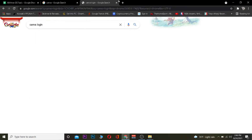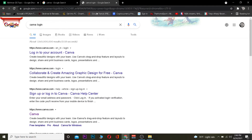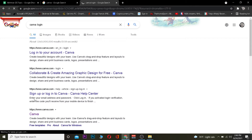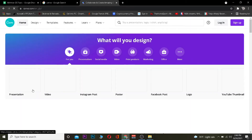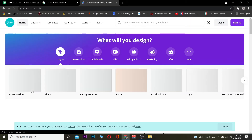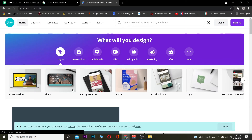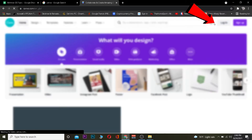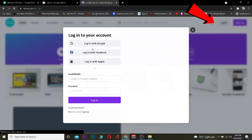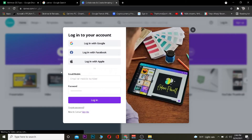First step: go to your search engine and search for "Canva login." After you search for Canva login, click on the result that says Canva. After you click on it, it's going to take you to the official website of Canva. Once you're there, click on where it says "Login."